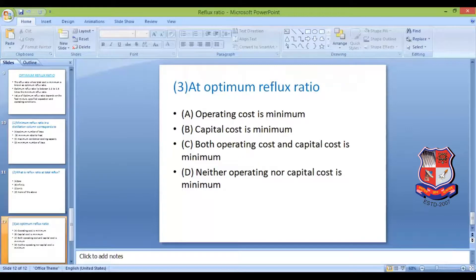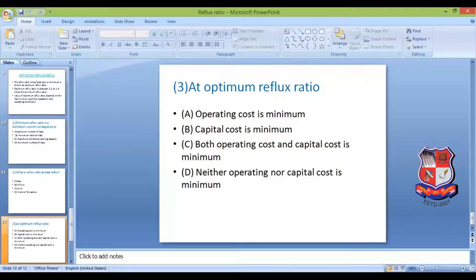Question 3: At the optimum reflux ratio, which of the following is true? Options: (a) operating cost is minimum, (b) capital cost is minimum, (c) both operating and capital cost are minimum, (d) neither operating nor capital cost is minimum. Please refer to the graph discussed earlier and think about the answer.